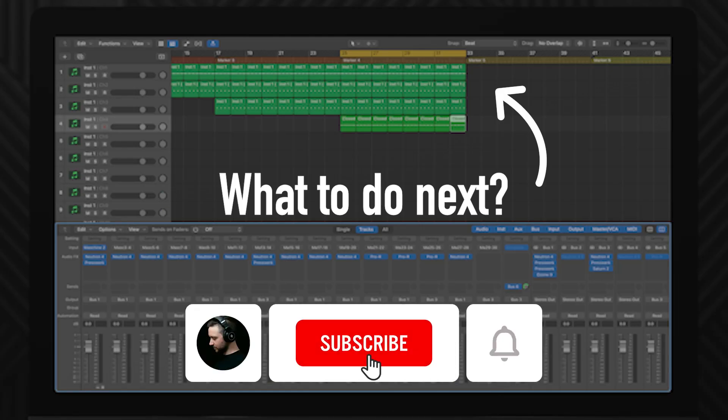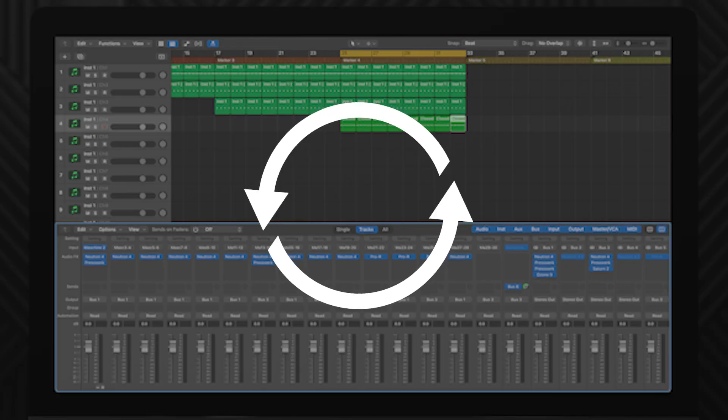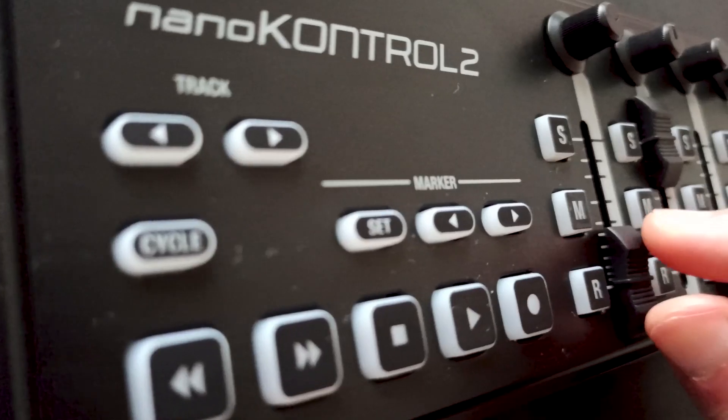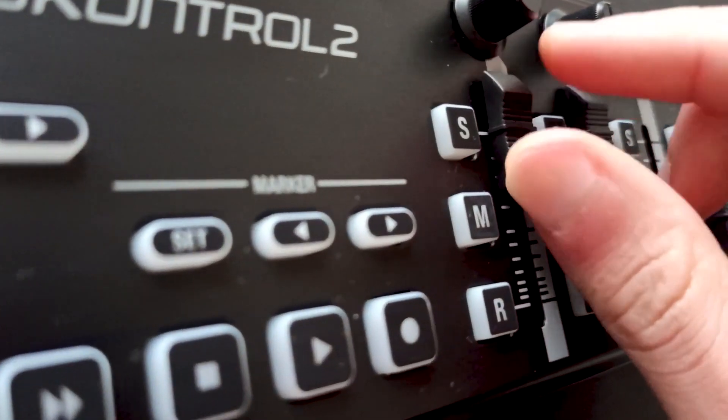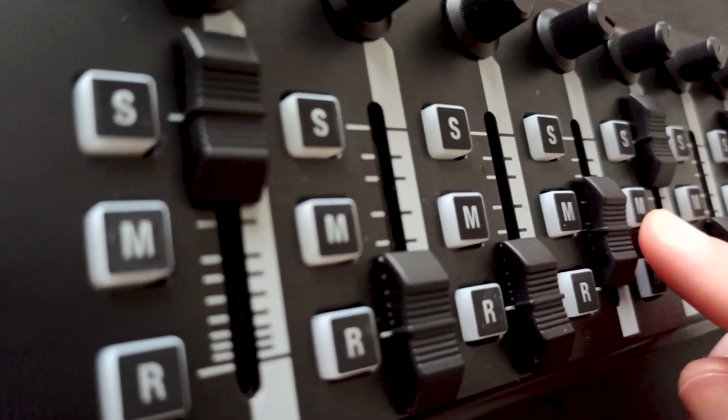So you cannot finish your track, you start another, you go in circles, you tweak things without really knowing if you should and you end up with nothing.